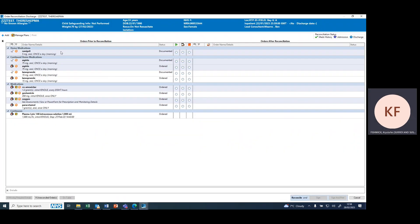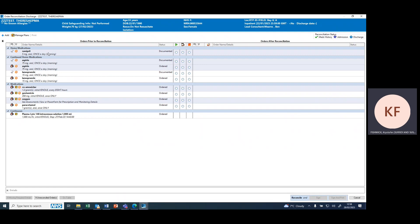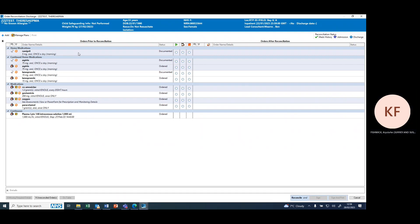You can see here that on the left-hand side of the prescribing page you have all the current prescriptions and drugs recorded as a drug history.